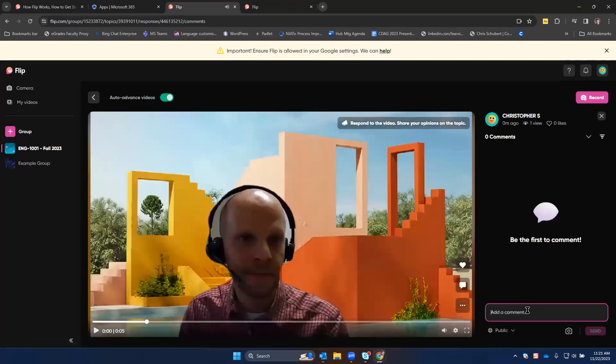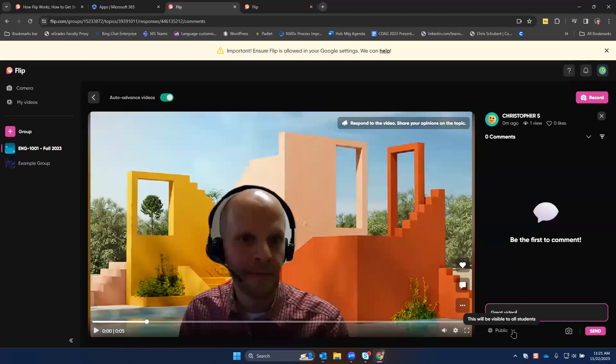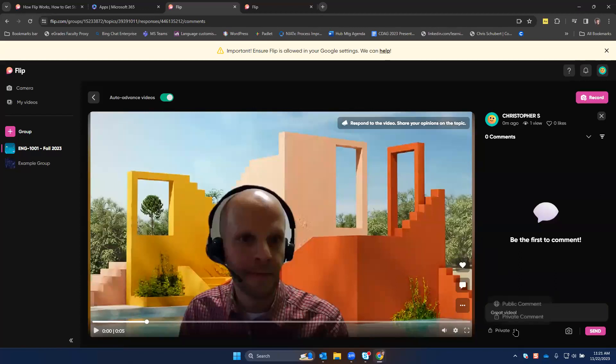You can also reply to students here. One thing to note is that it always records publicly, but if you want to make a video just for one student, change it to a private comment. Or if you want it public, every student can view it. You can also record a video response to students here by clicking the video button again.